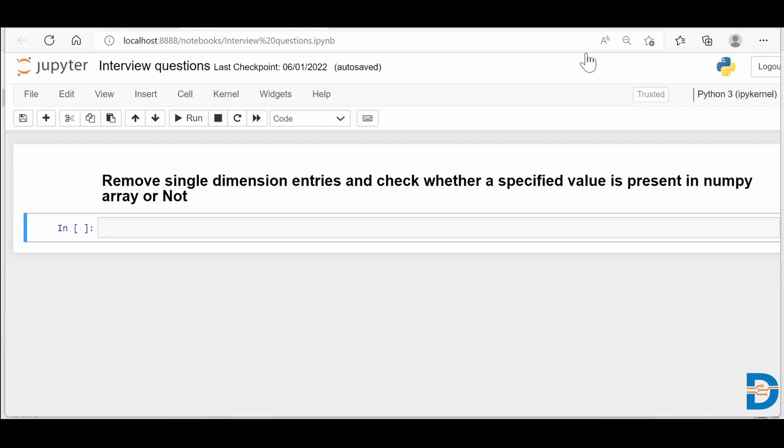So for that, we need to understand how do we exactly do this when your structure is present in a NumPy format. Let's see. I'll say import numpy as np.